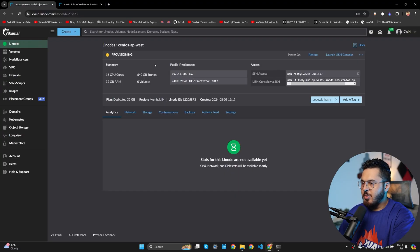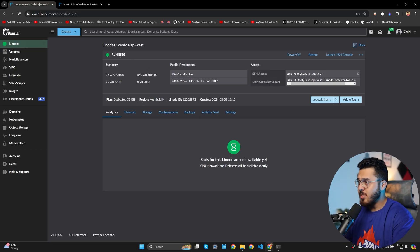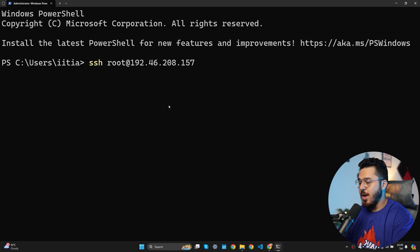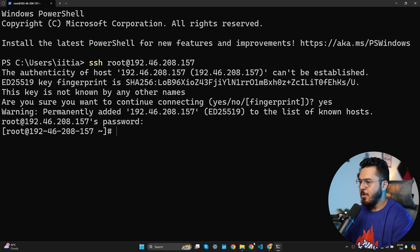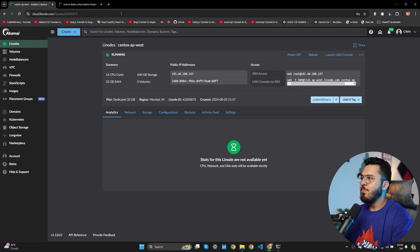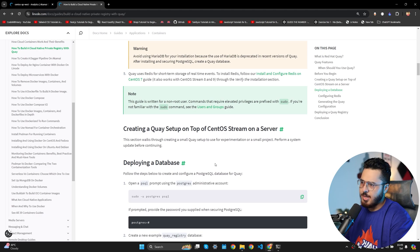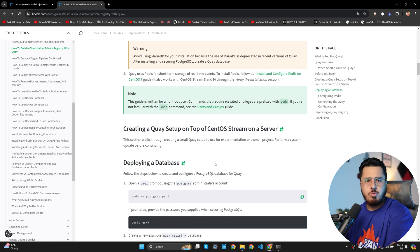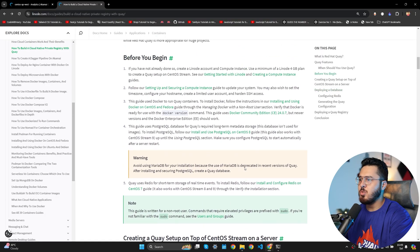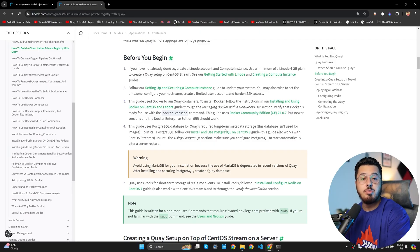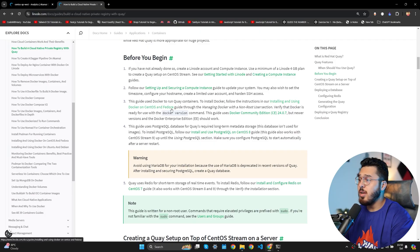Once the machine is ready, open the terminal, copy the SSH access command, log in, type yes, and enter the password. Now let's move to the guide. We have a fresh CentOS server — the first steps are to set up Docker, then PostgreSQL, then Redis.